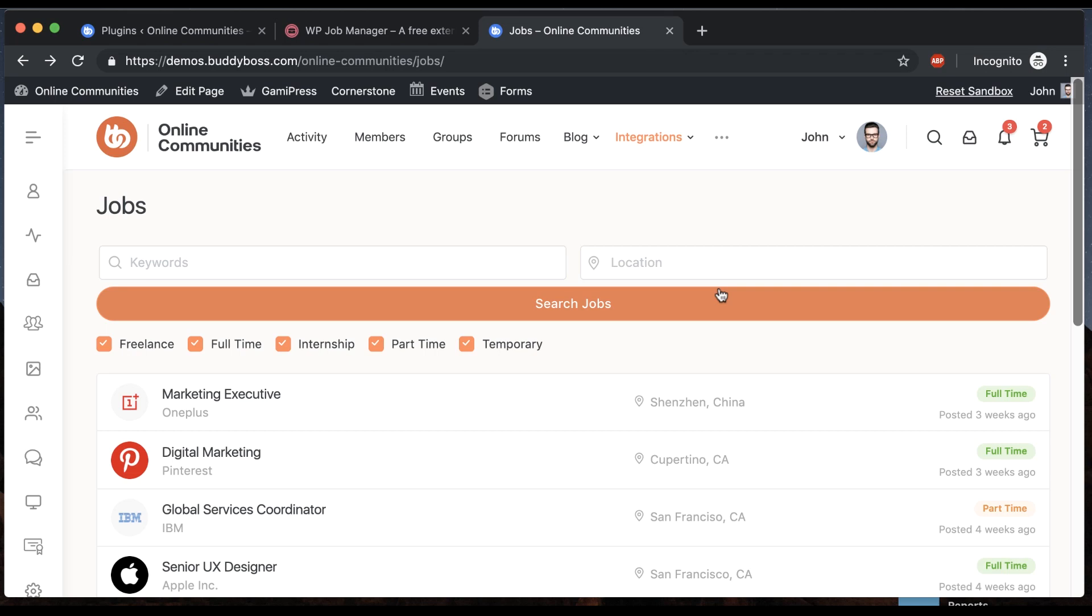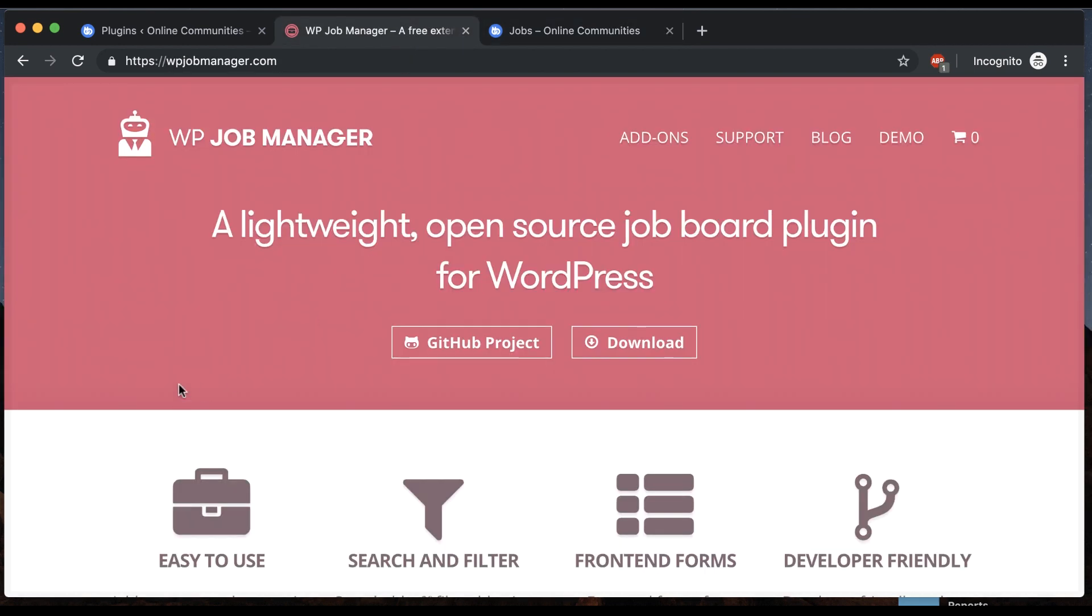In this video, I want to show you how WP Job Manager integrates with the BuddyBoss theme. WP Job Manager is a really fantastic job system for WordPress. I think it's the most popular plugin and it's definitely the nicest one. We've worked with a lot of clients over the years who have wanted to have a jobs component in their communities.